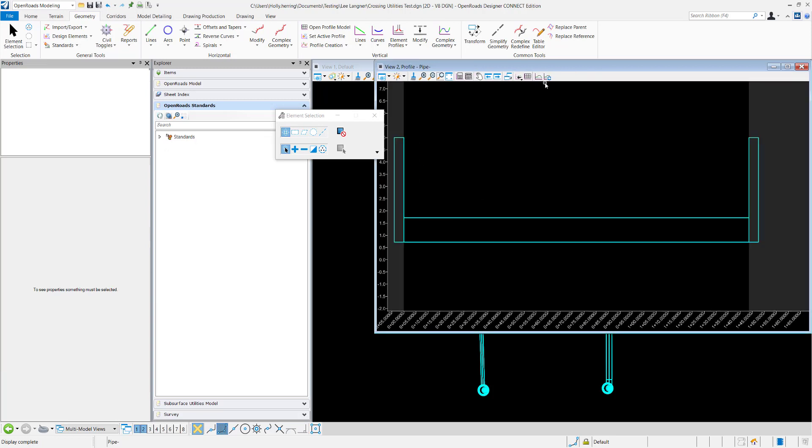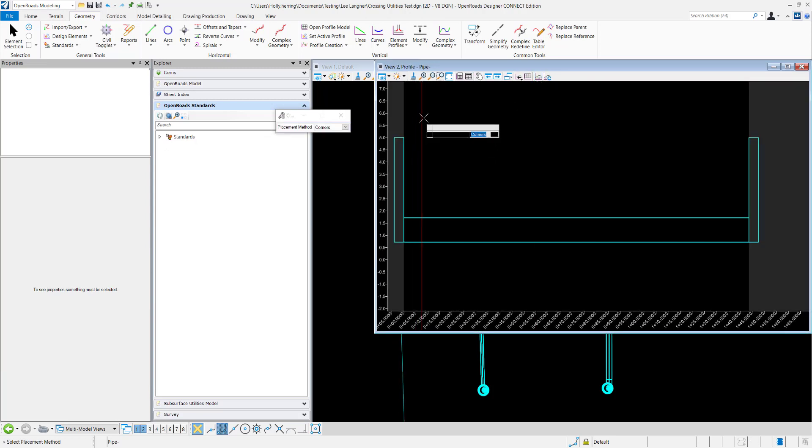We can use this command right here, Create 3D Cut, to create a 3D cut.